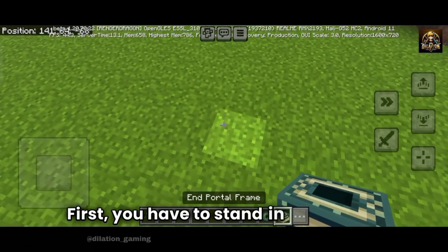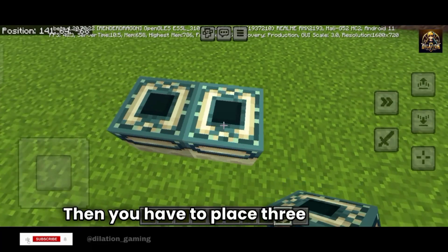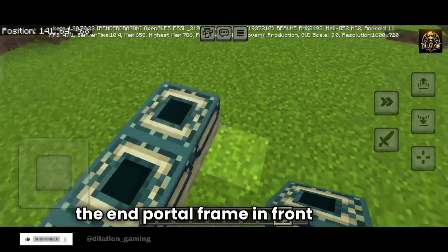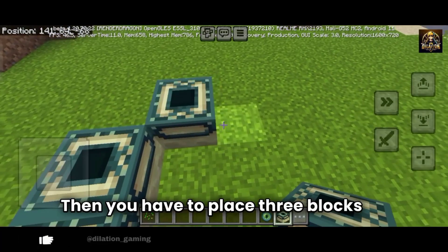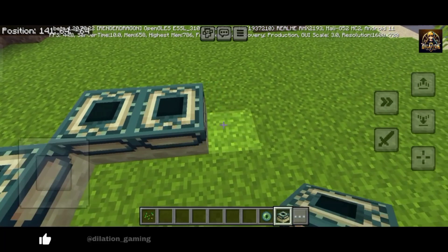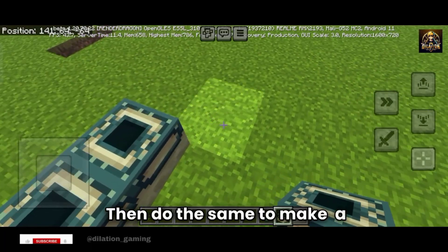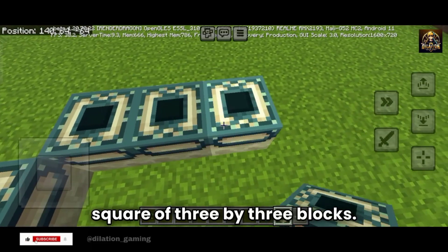First, you have to stand in the middle. Then you have to place three blocks of the end portal frame in front of you. Then you have to place three blocks on your right. Then do the same to make a square of three by three blocks.